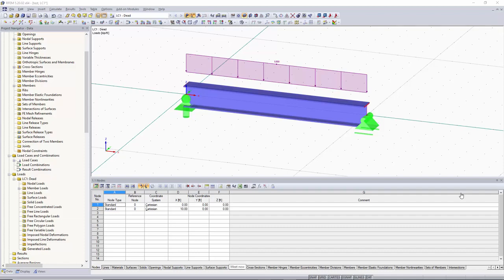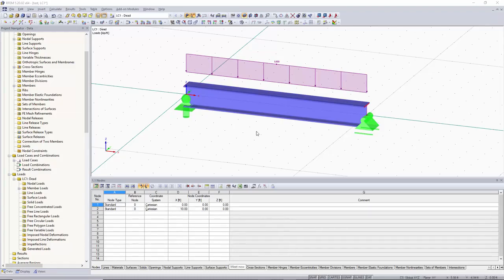Hi, this is Alex here again with another short tutorial video. In this tutorial video, we will go over how to model using dialog boxes. In the previous video, we went over how to model only using the table. In the next video, we're going to go over how to model only using the graphical area.